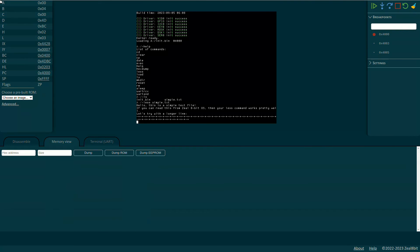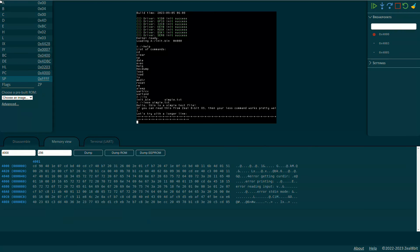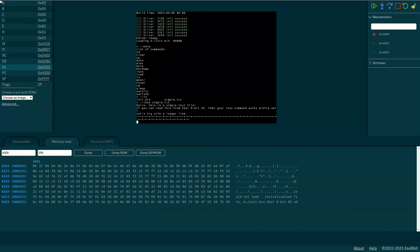The memory viewer as its name states shows the content of memory at any virtual address. The address should be provided in hex while the size is in decimal. Providing 4000 here shows the bytes of the loaded user program. If any 16-bit CPU register points to a memory address, it is possible to click on it directly to see the content.